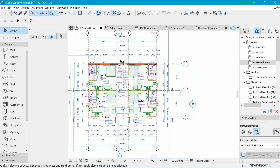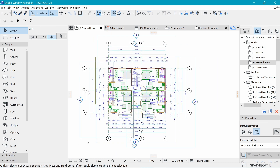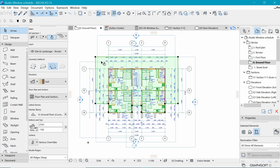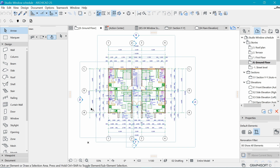We want to understand how to use layers and layer combinations to our advantage. For example, if we want to print out this floor plan, we can see there is some information that is quite unnecessary — for example, this mesh is not supposed to be seen on the floor plan. So how do we use layers to hide it, such that it's still there and visible in 3D, but hidden in the floor plan? Once I have it selected, I can right-click, go to 'Layers', and say 'Hide Layer'. Now we have a much cleaner floor plan to print out.